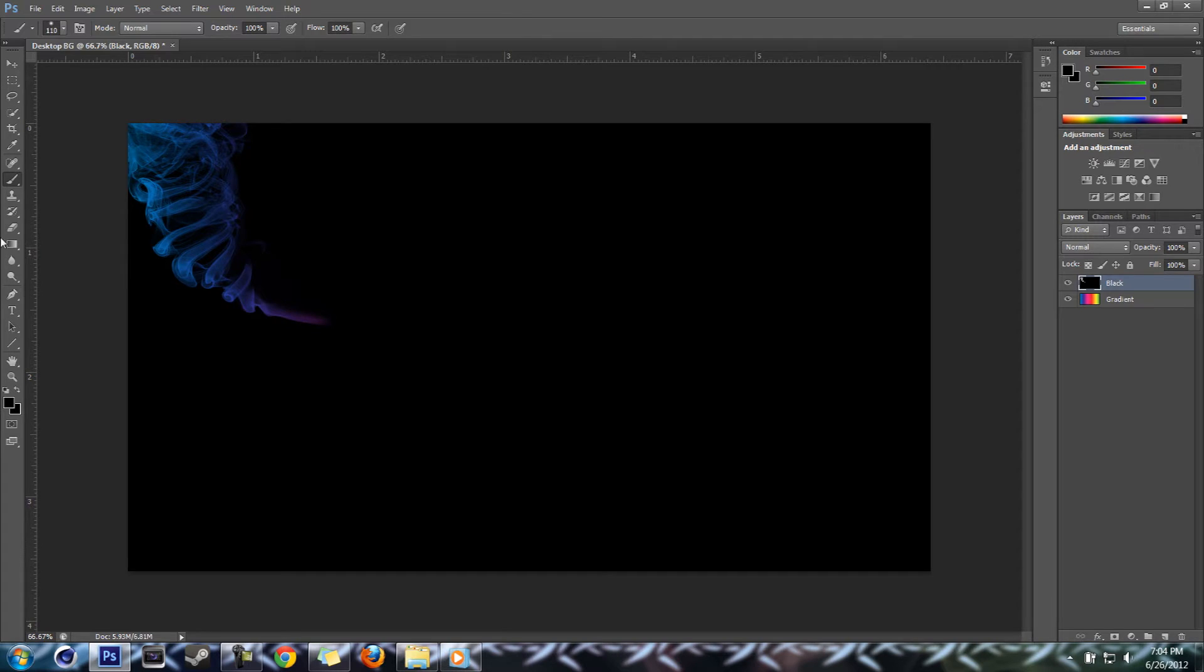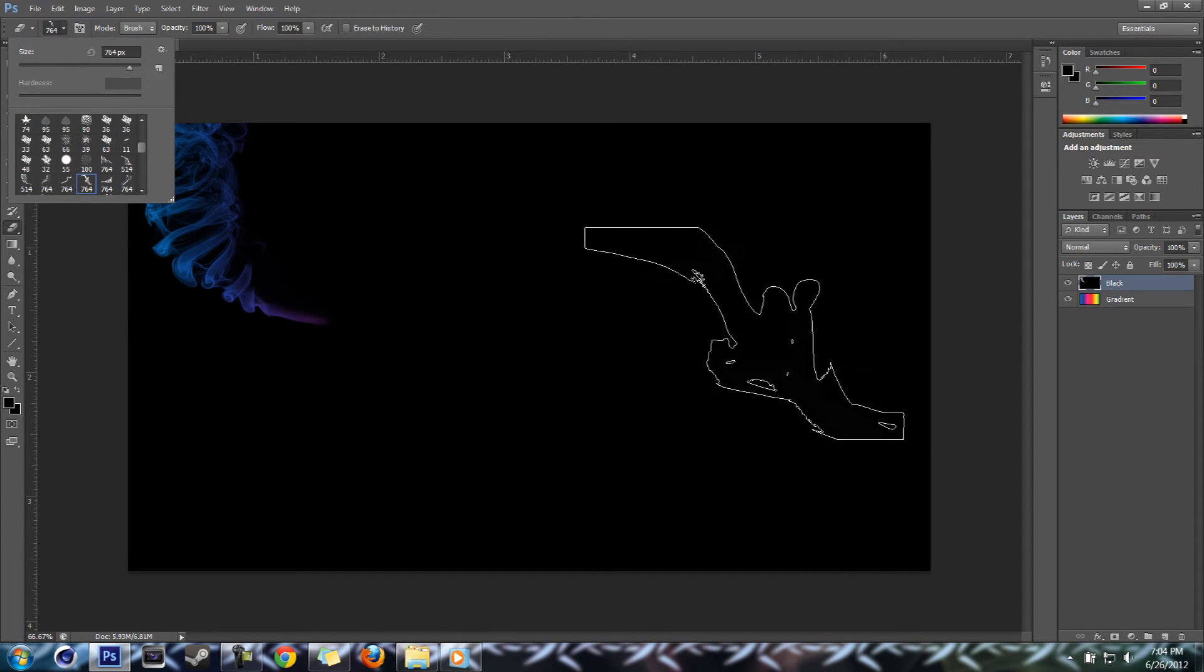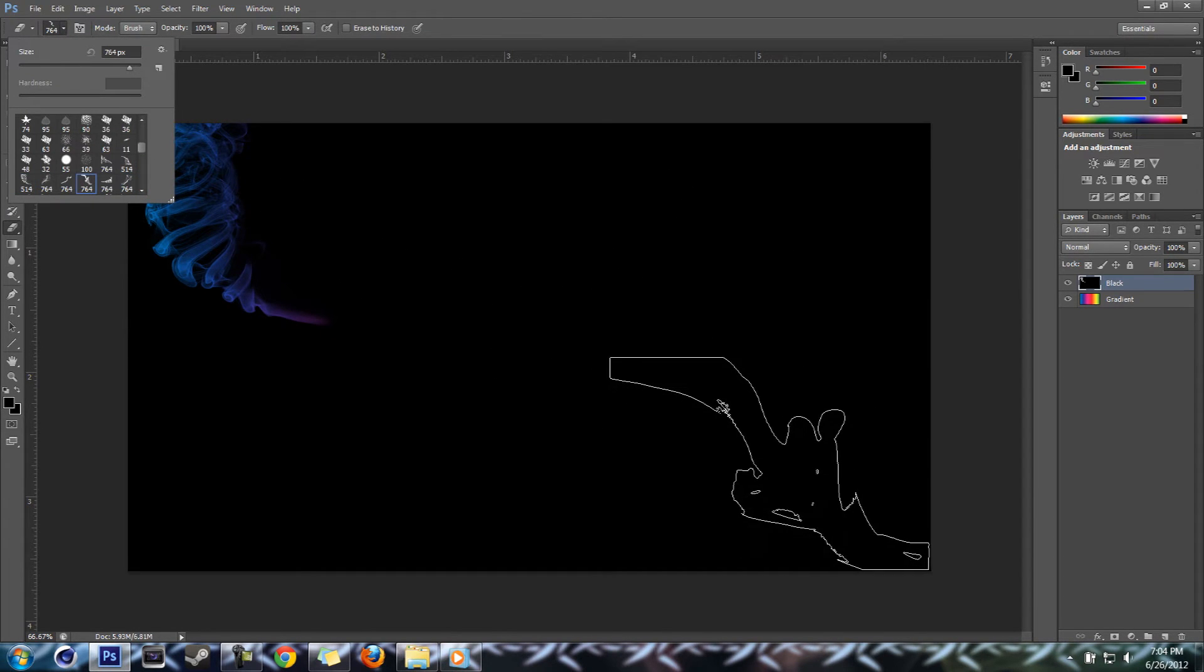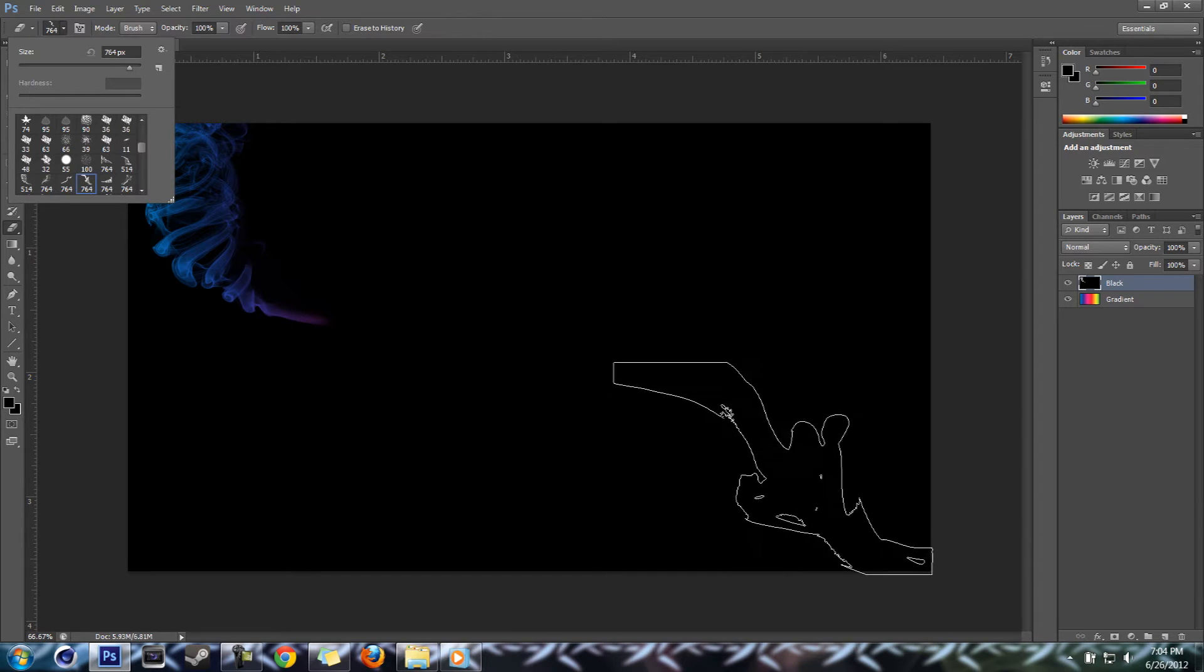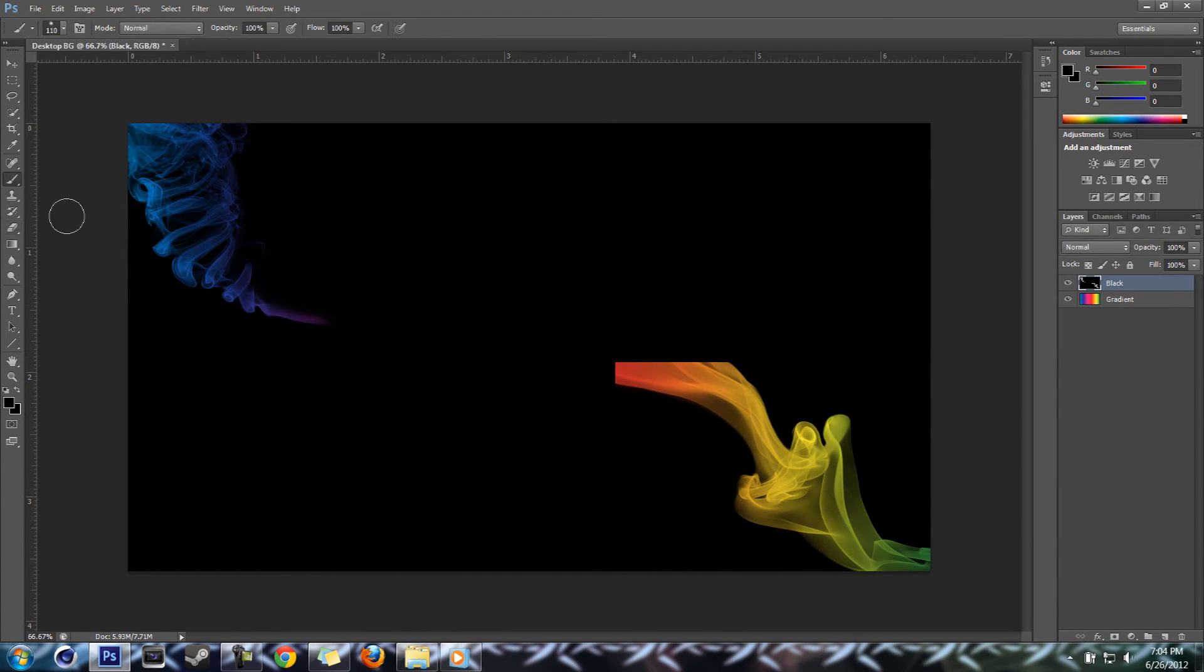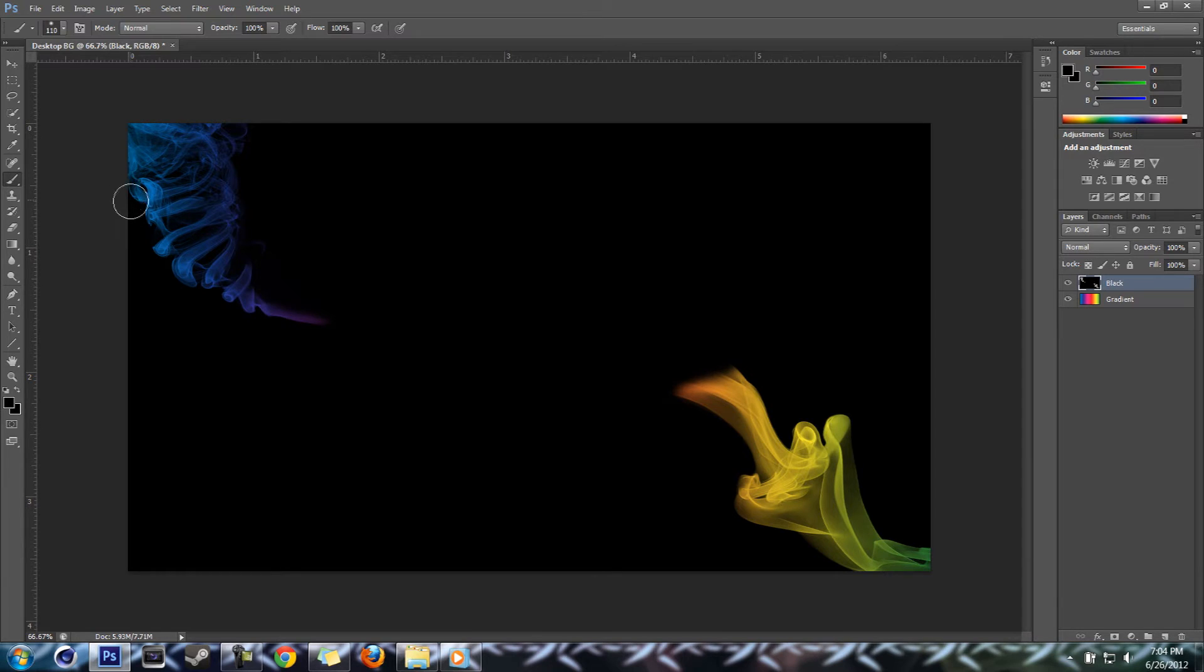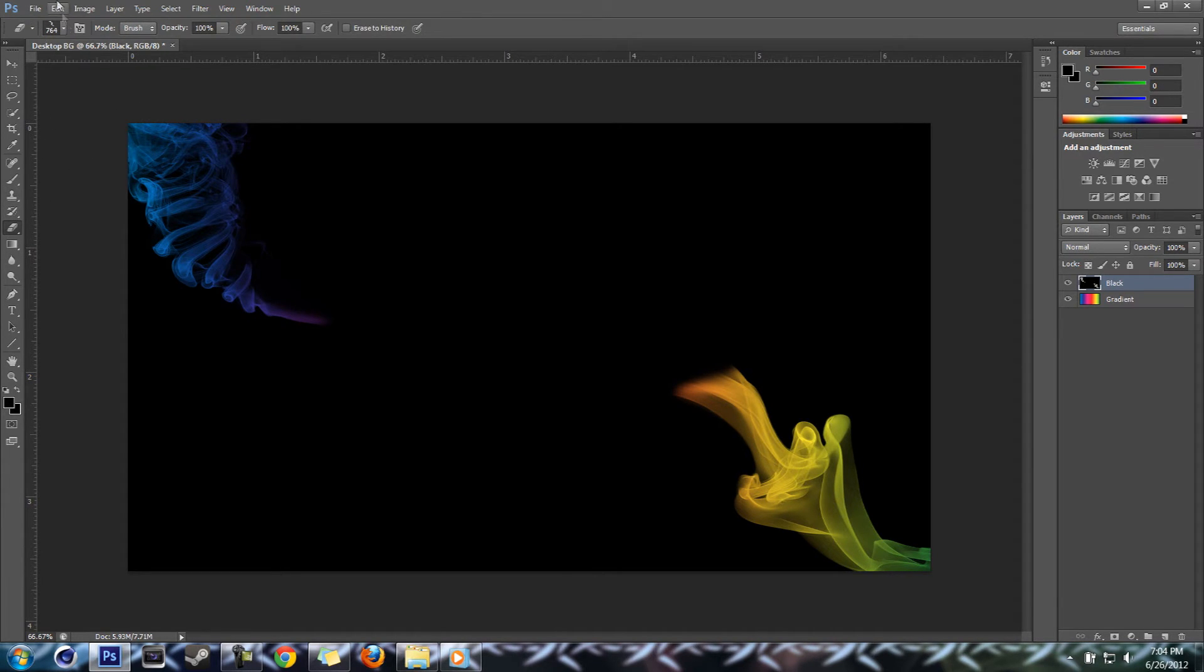Alright, good to go. Go back to our eraser, select a new flame. Go to the brush.